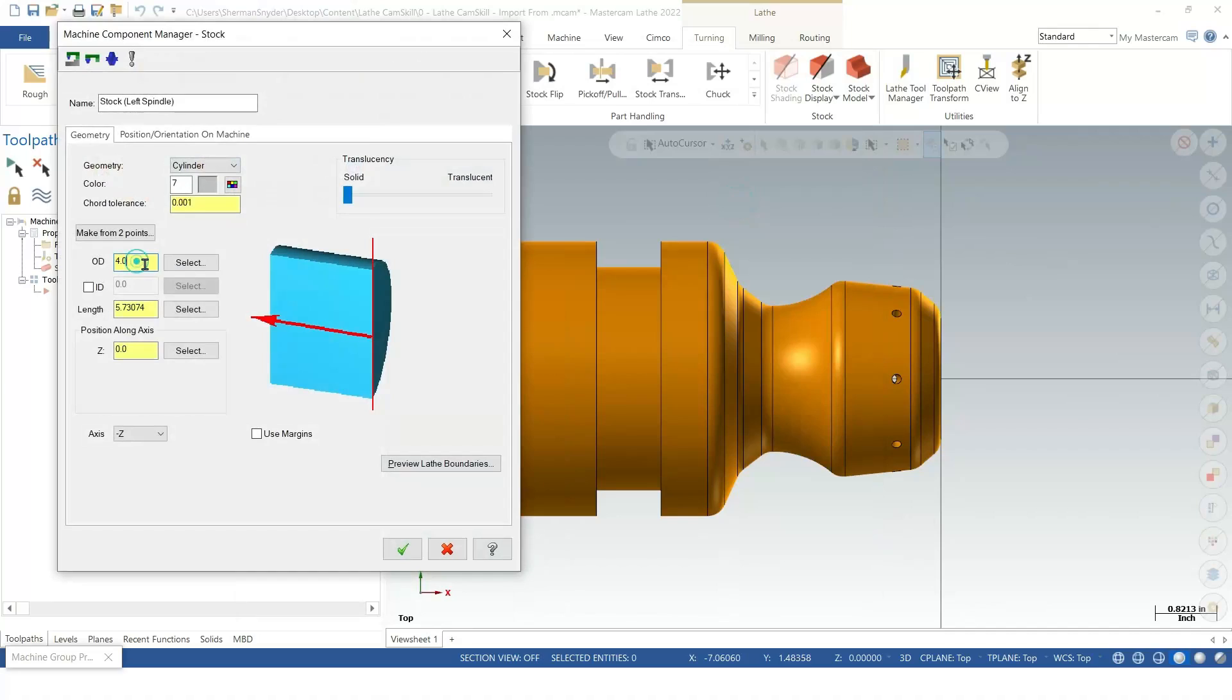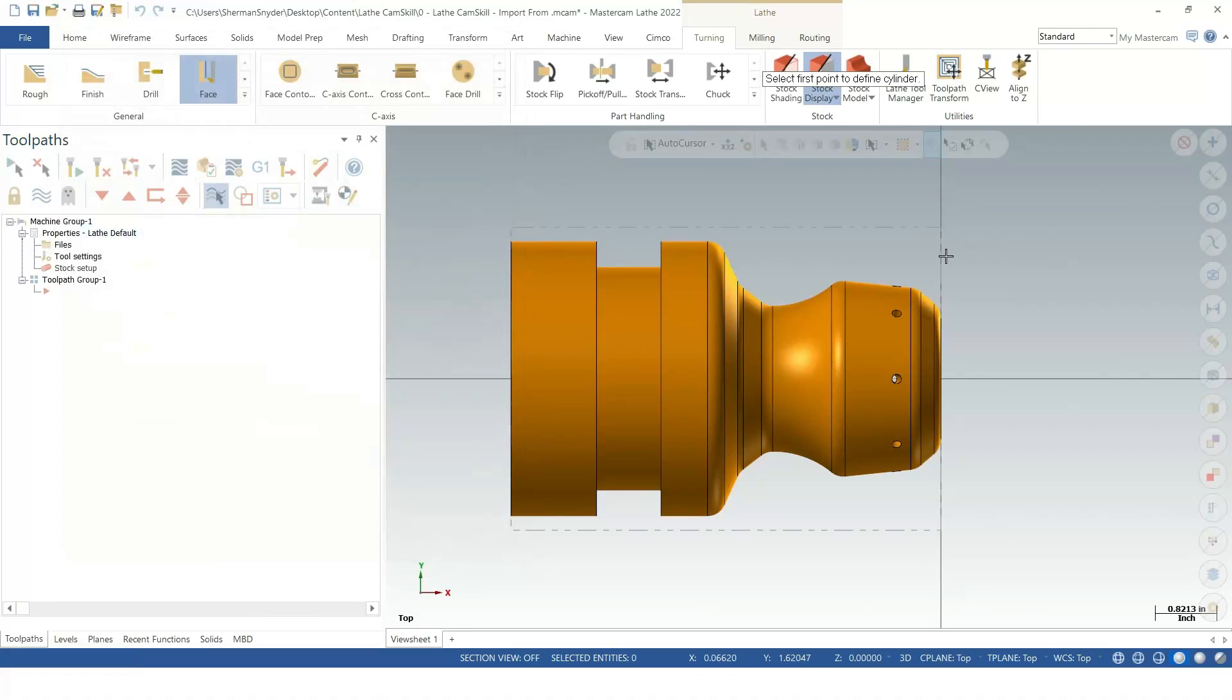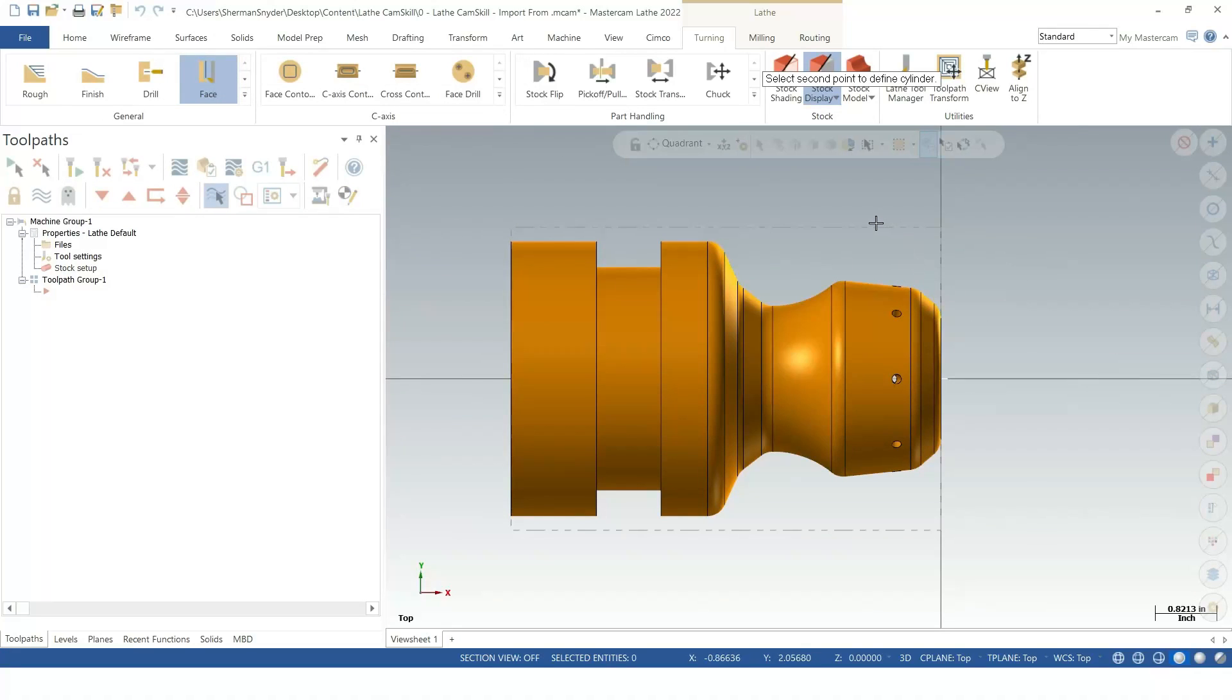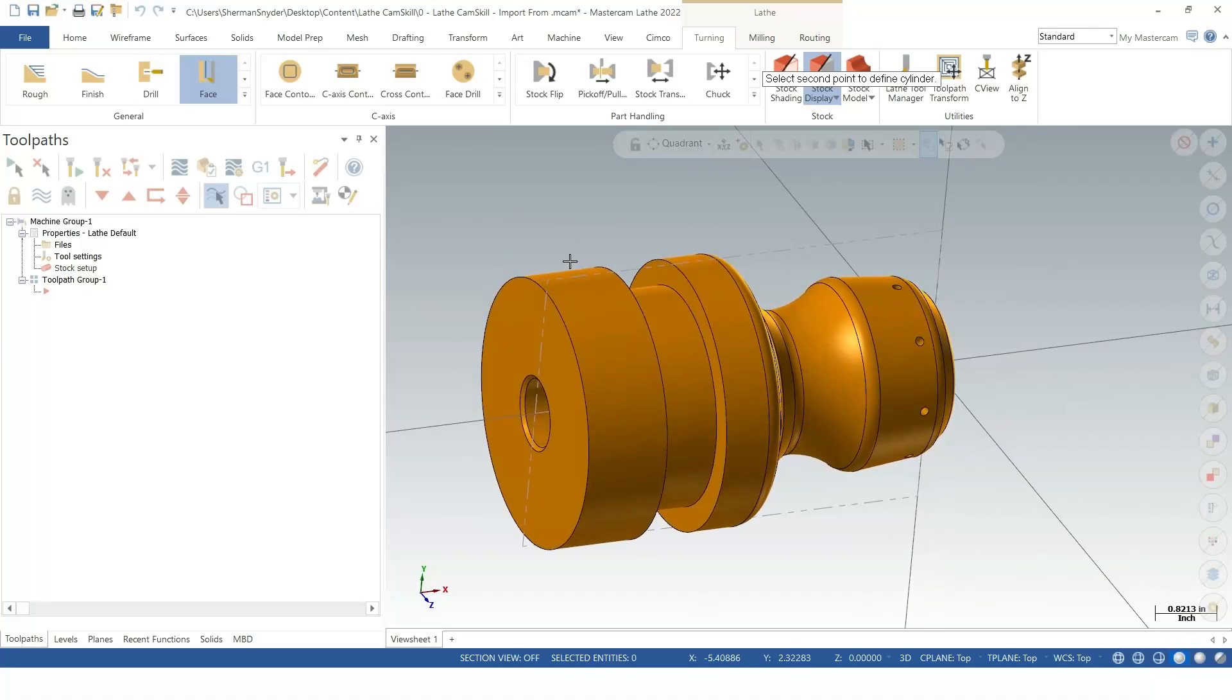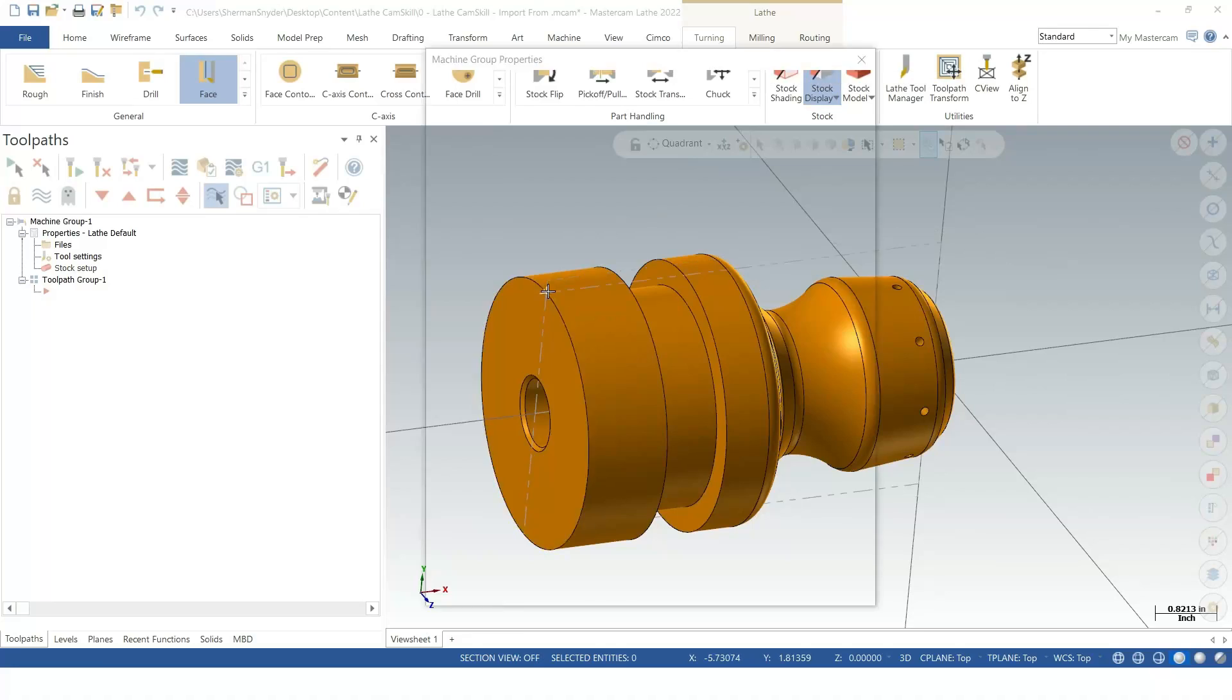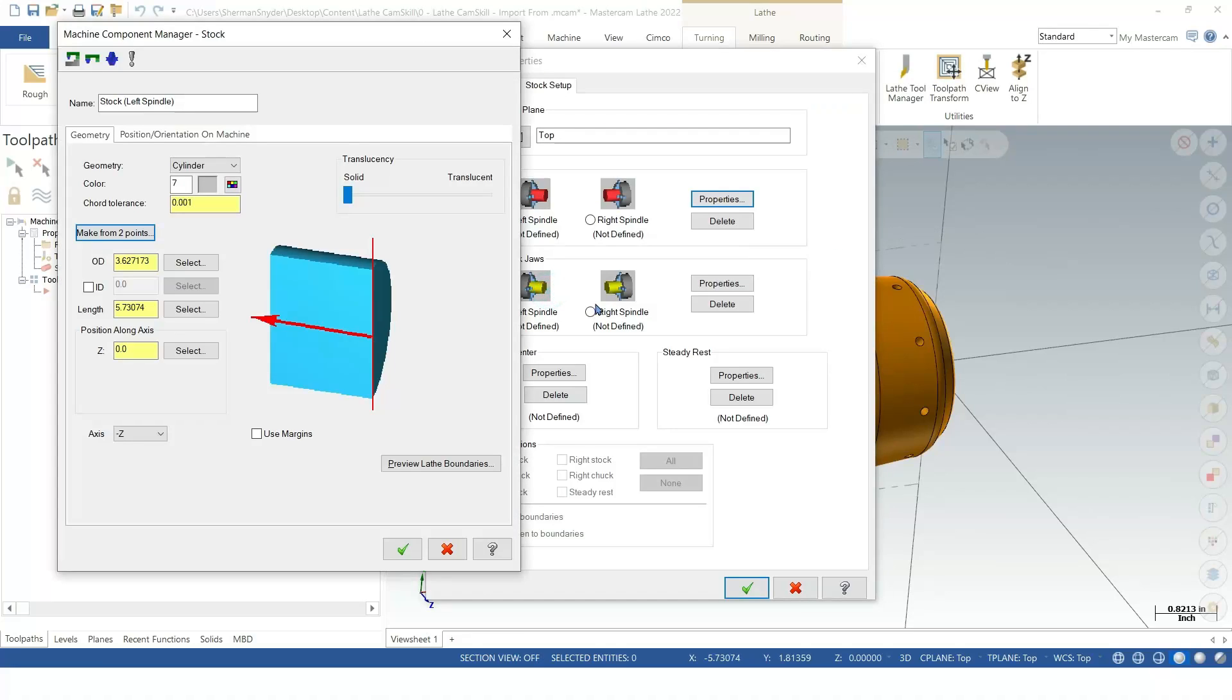Inside of my properties, I've got a 4-inch diameter stock. If you're not too sure what to do, we can also say make from two points. If I hit O on my keyboard, it automatically goes to the Origin as well as Q. If you notice where my AutoCursor function is, once I hit Q, it goes to Quadrant there. I'm just using some shortcut keys.